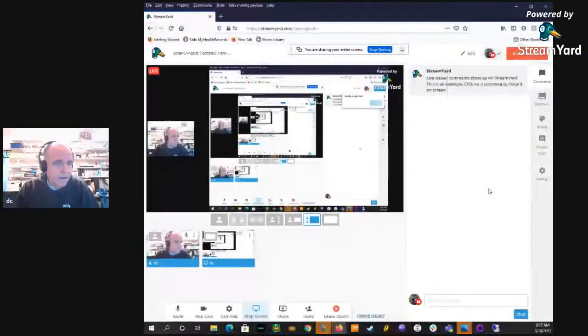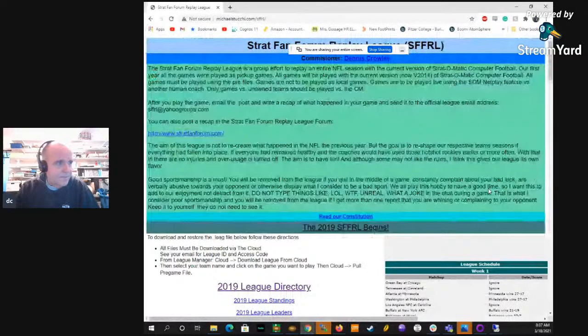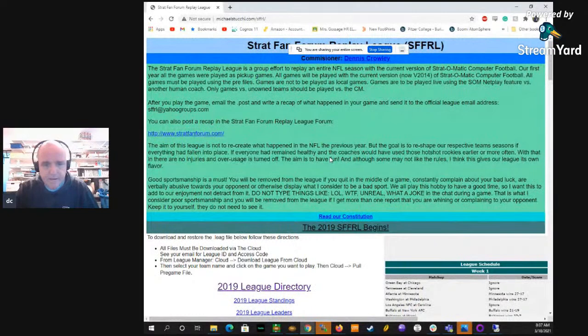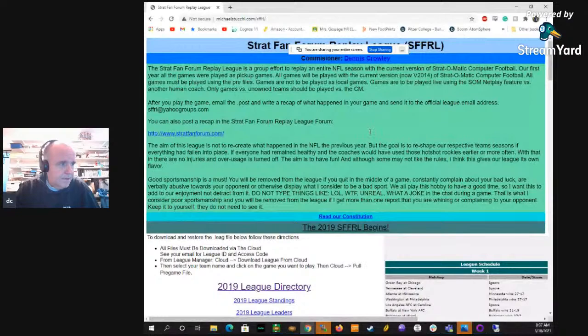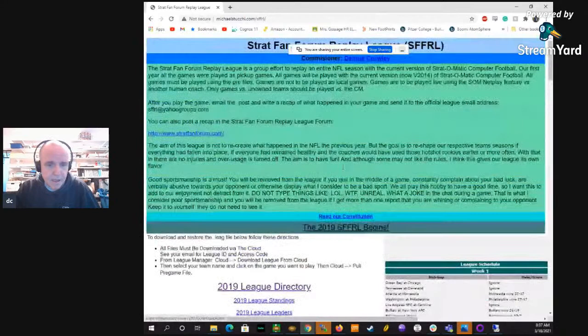Hey, good morning. This is Dennis Crowley. I'm doing a little how-to video on how to get started playing online for Stratomatic football. So you find a commissioner, find an opening in the league, you join a league. This is really for Rudy Gobind in SFFRL, a stock league that I run.